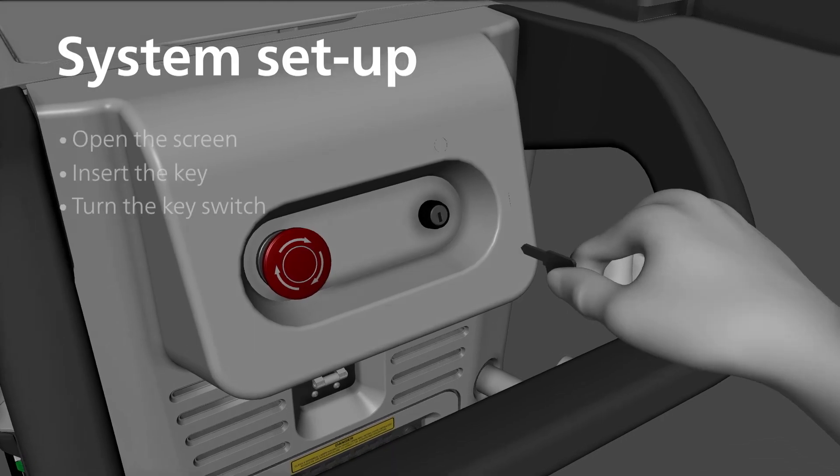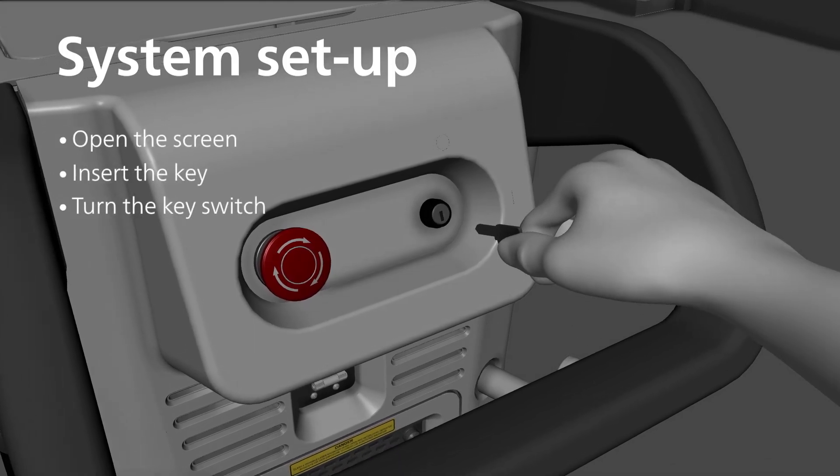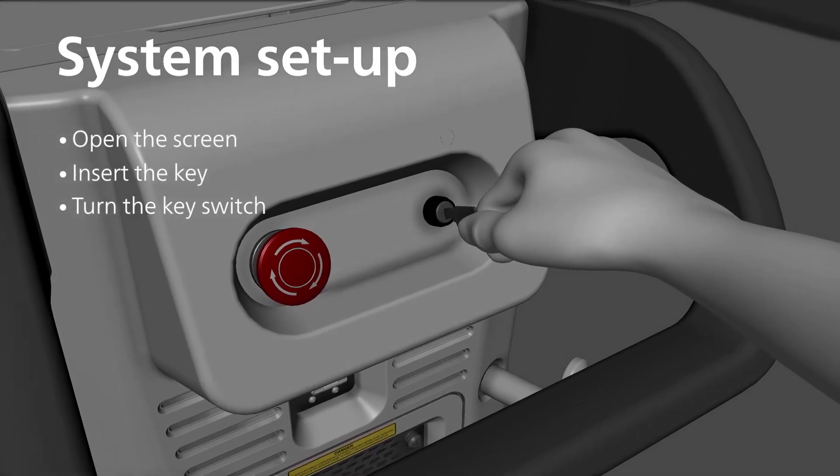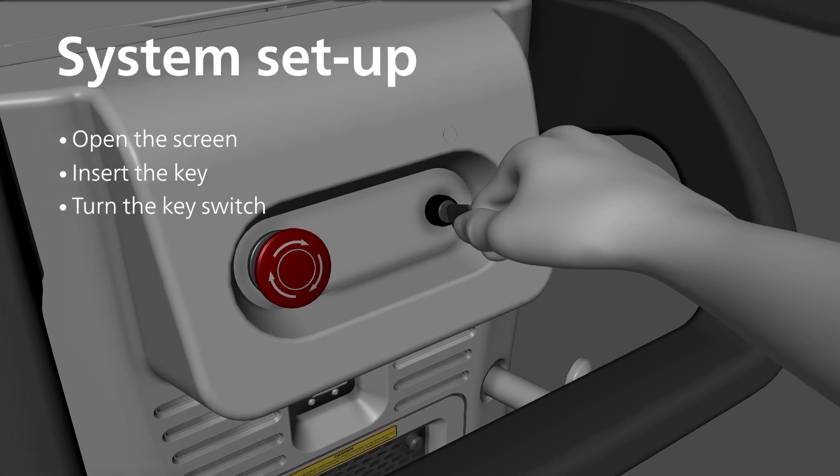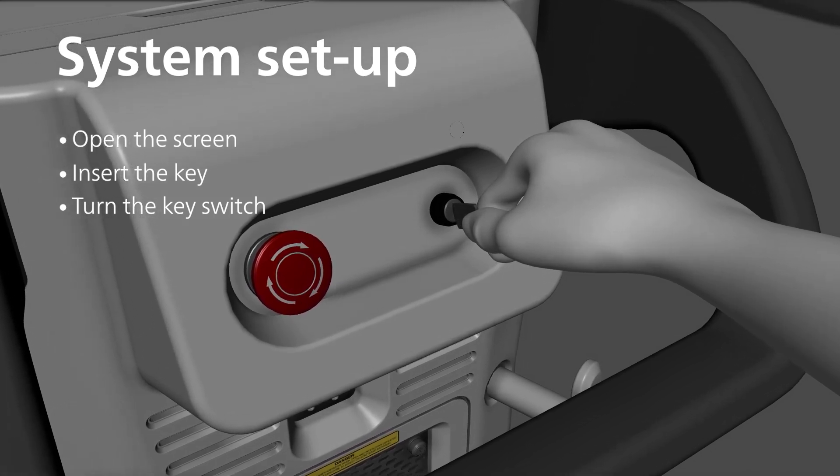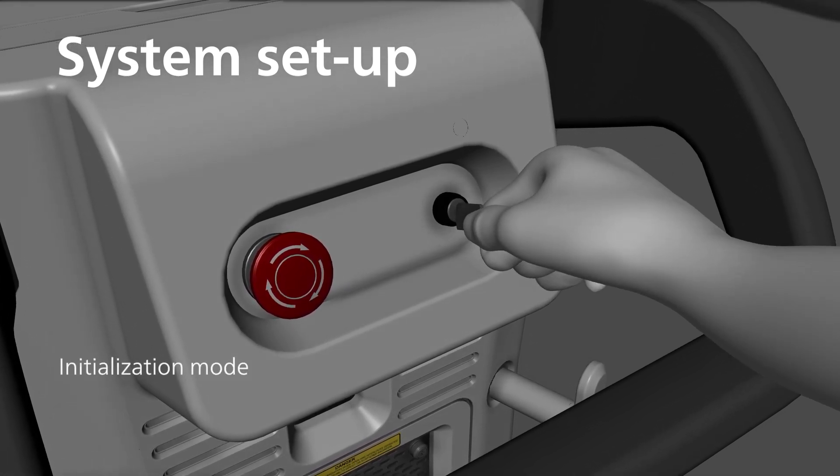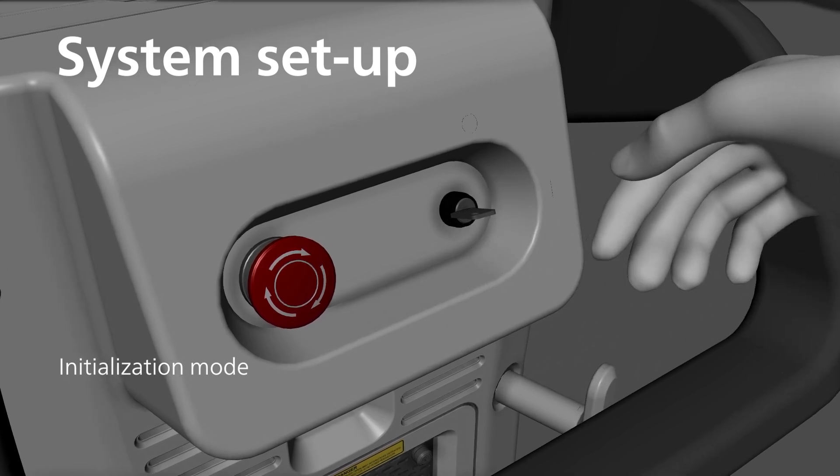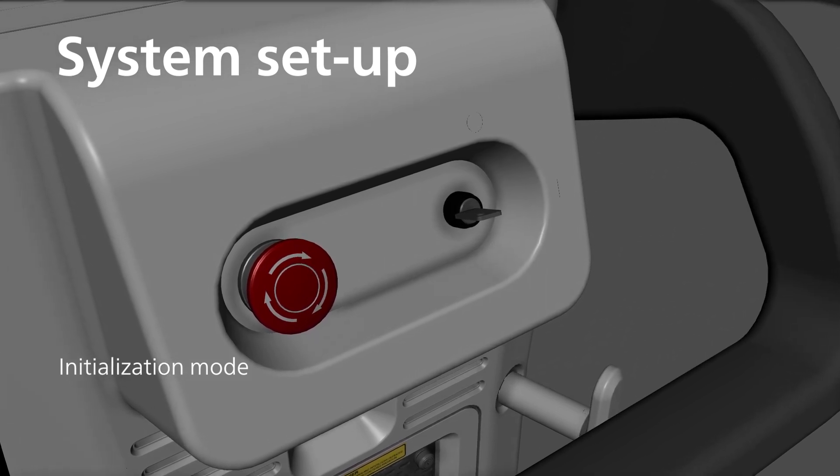Insert the key into the key switch on the rear panel. Turn the key switch clockwise to activate the system. When the system is activated, it enters initialization mode.